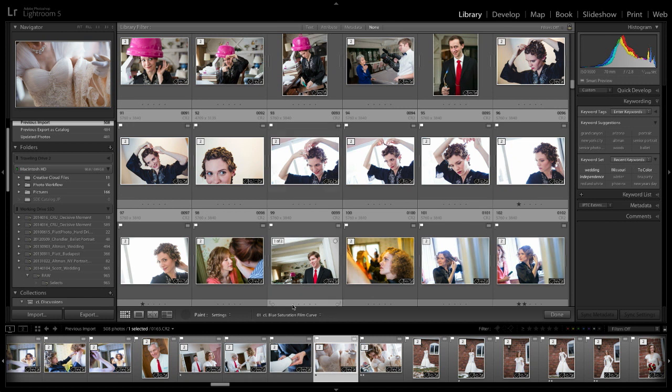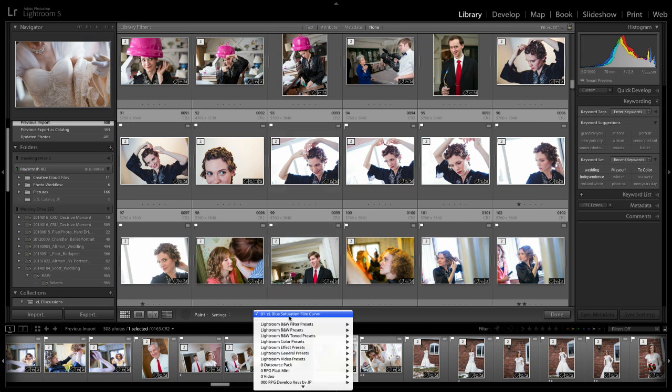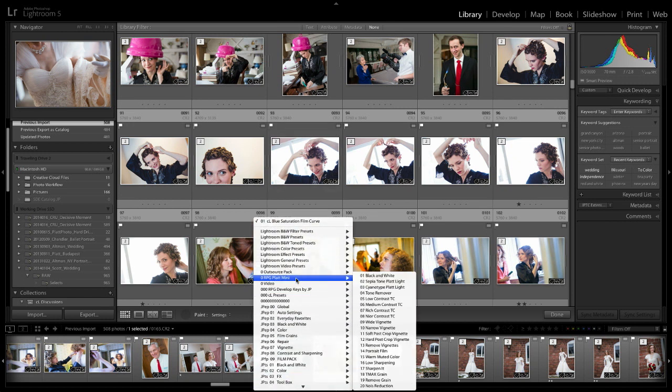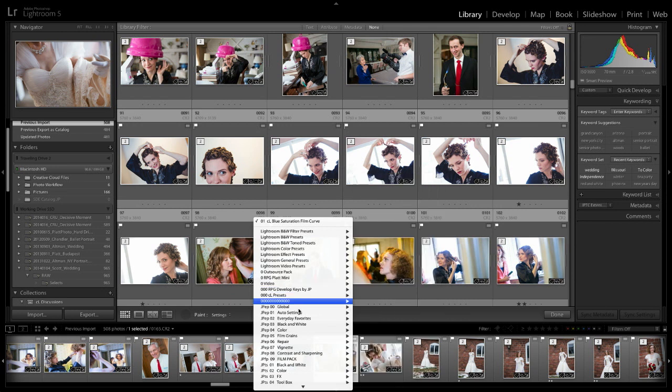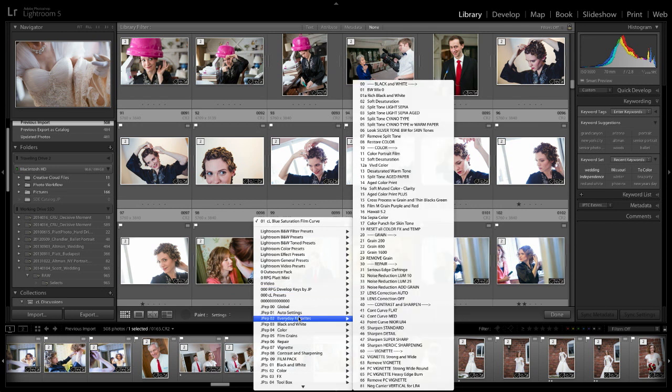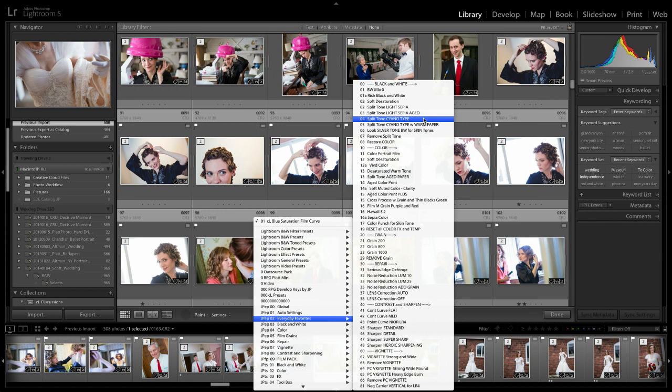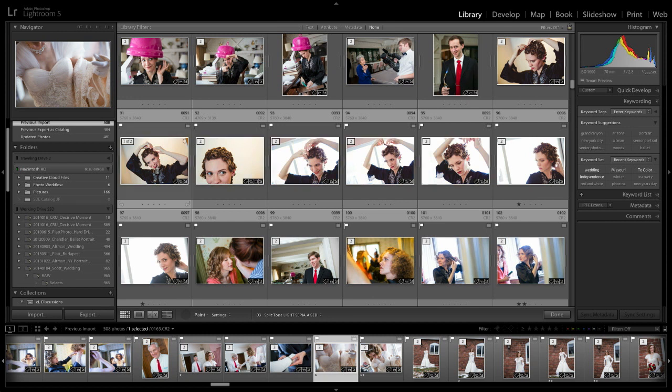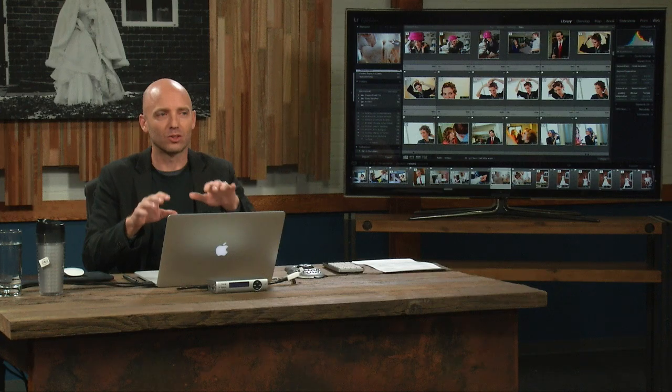But now, if I wanted to, I could also say, you know what also would be cool with this is rather than just that one, what if I used my everyday favorites and added some aged sepia to it? So now it's got the effect on it, but now I'm adding some warmth to the whole thing. So they're additive to each other.